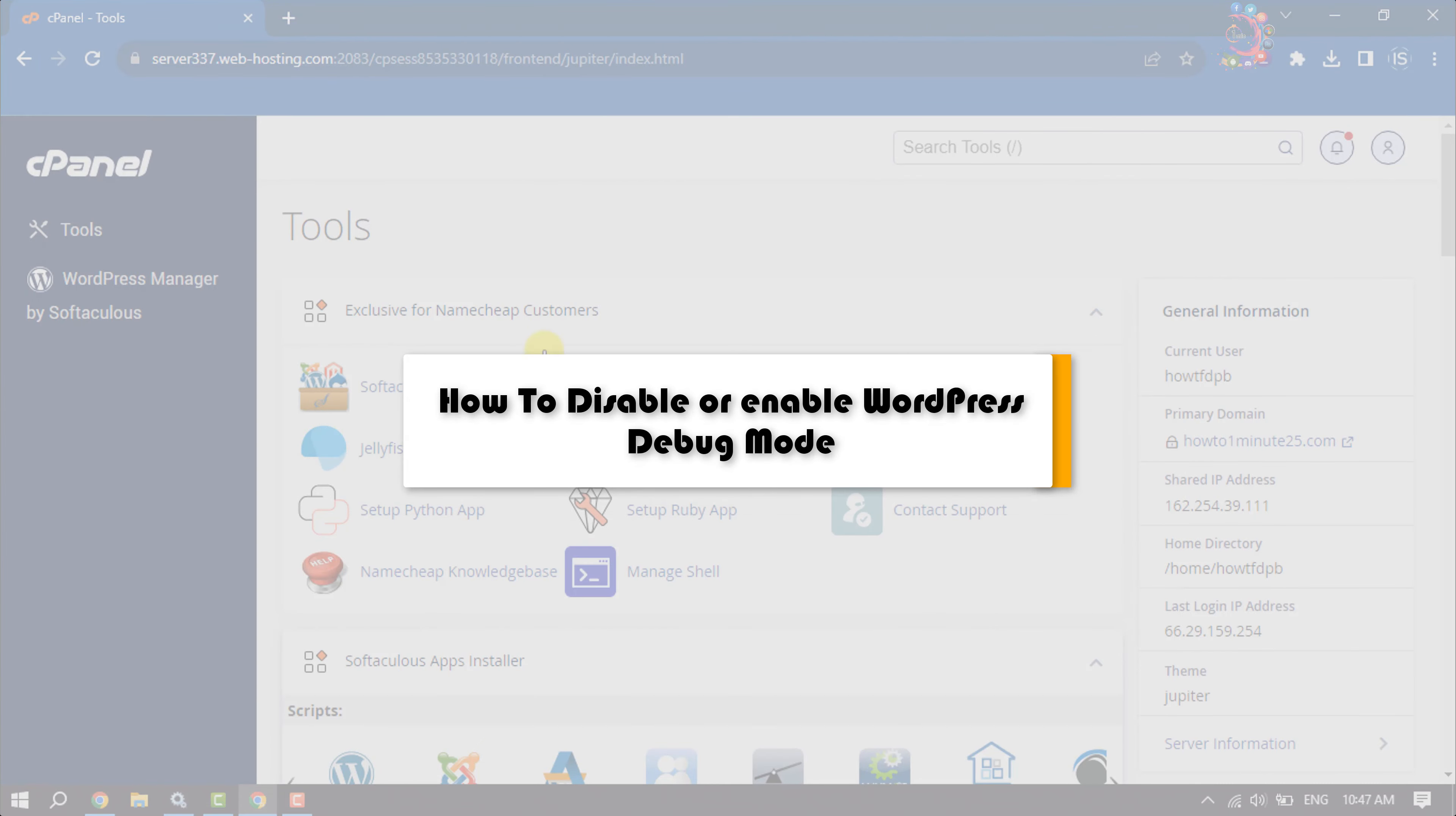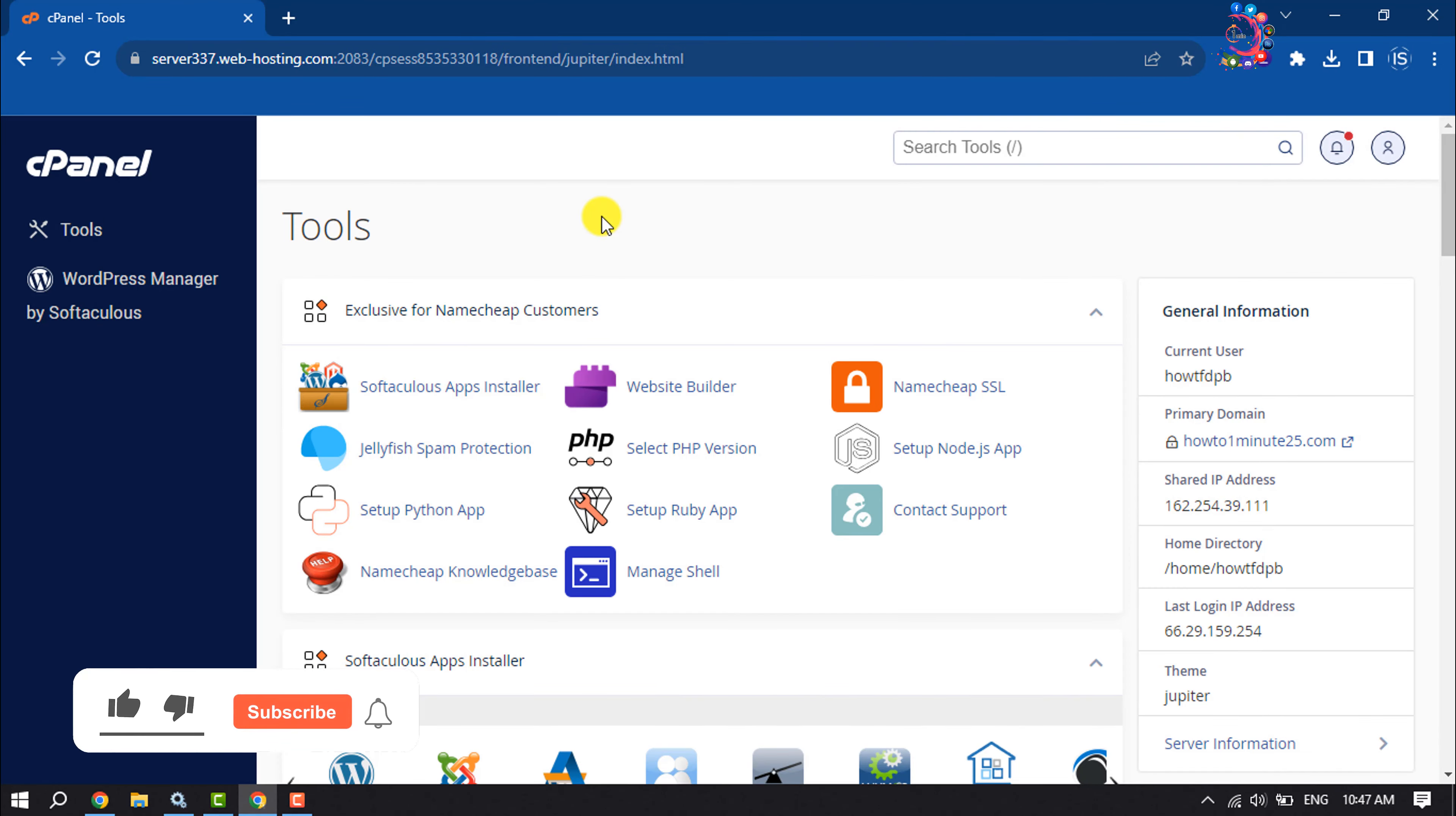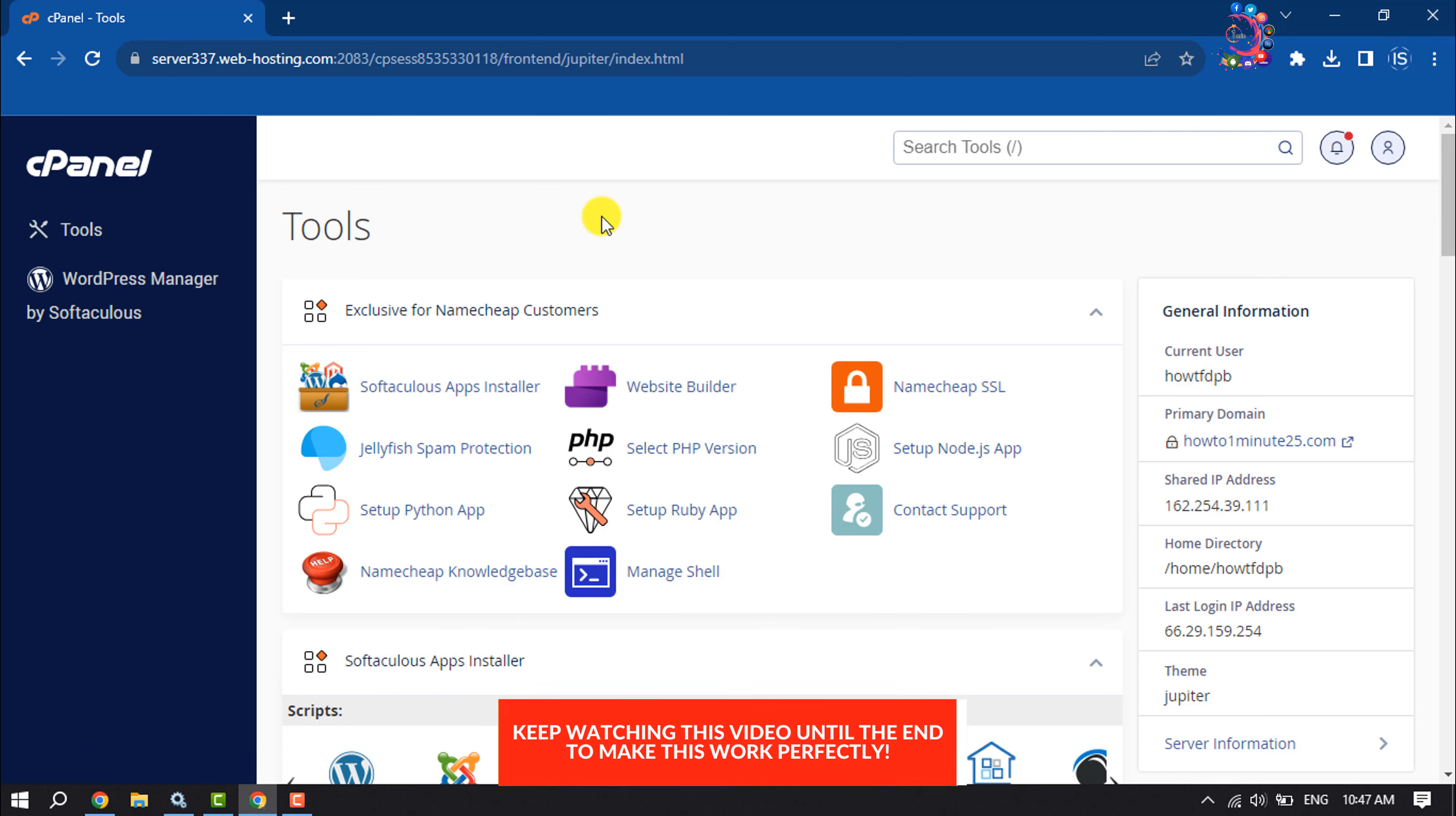This how-to one-minute video will show you how to disable or enable WordPress debug mode. We'll see how to enable or disable WordPress debug mode without any plugin. First of all, log into your cPanel and scroll down.